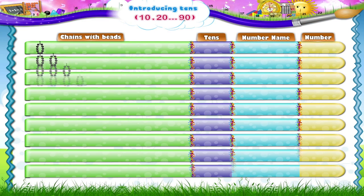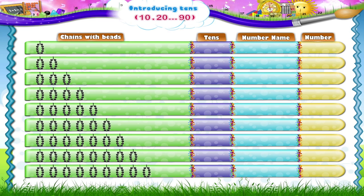Look at these chains with beads. Let's count the number of beads on each chain. 1, 2, 3, 4, 5, 6, 7, 8, 9, 10. That's 1 ten. T-E-N. 10 is written as 1 and 0.